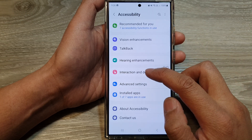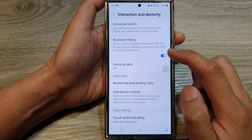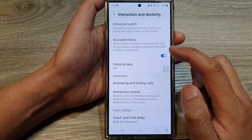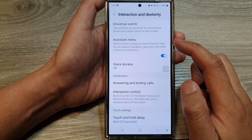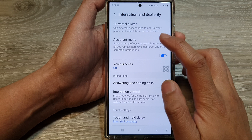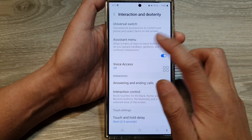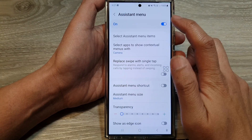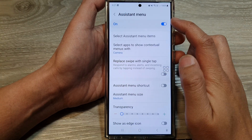Then tap on Interaction and Dexterity. Next, tap on Assistant Menu. Make sure you turn on Assistant Menu.